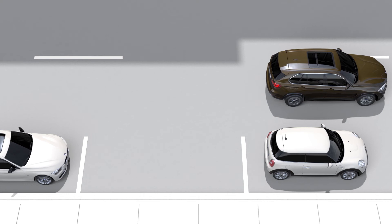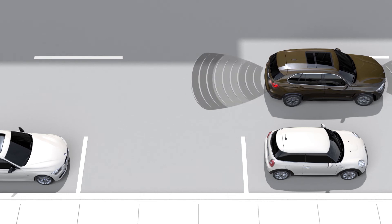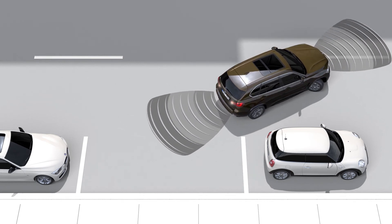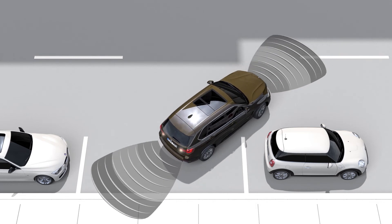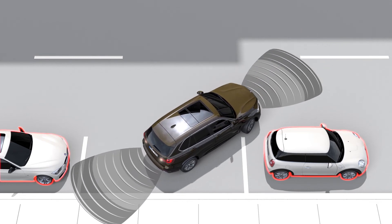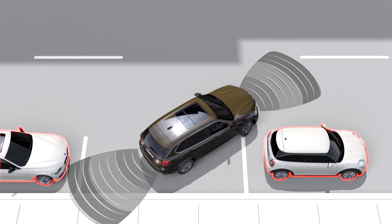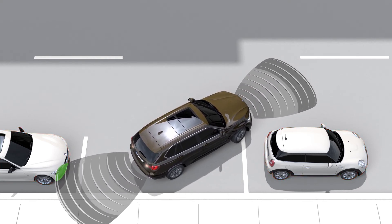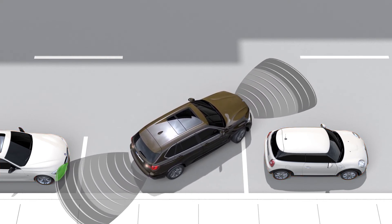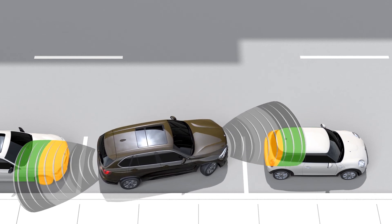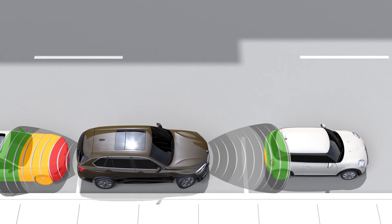In addition, the ultrasonic sensors of the park distance control monitor whether there are obstacles in the immediate vicinity in front of or behind the vehicle. Color-coded marks on the control display and audible signals provide optimized support when maneuvering in tight spaces.